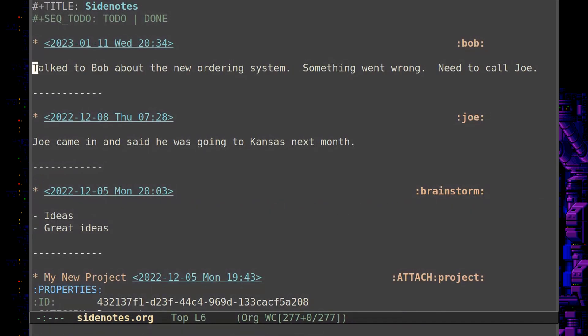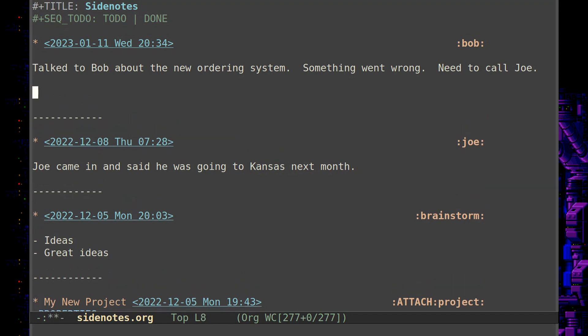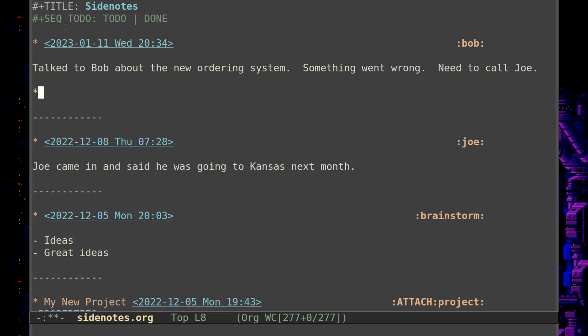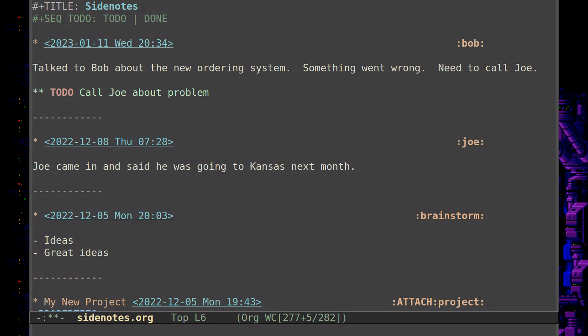Let's say you had a meeting with Bob and you discussed this. And then you might think, well while I'm here, I'm going to set up a to-do so that I will catch this later, to call Joe about problem. So now you've got a note of what happened in the meeting with Bob and you have a to-do item for yourself about calling Joe about the problem.